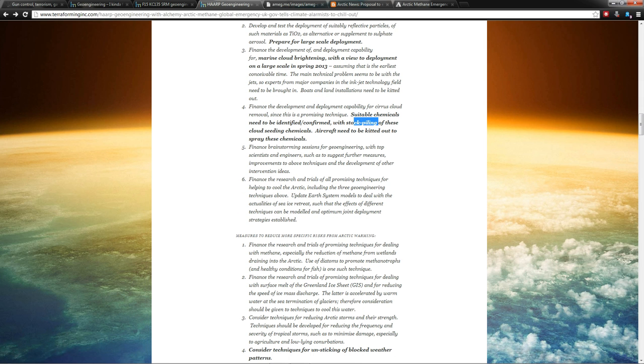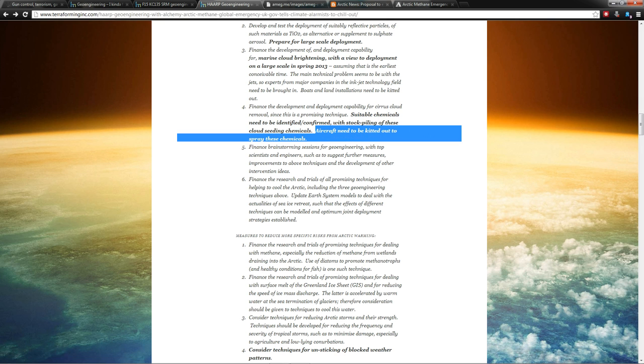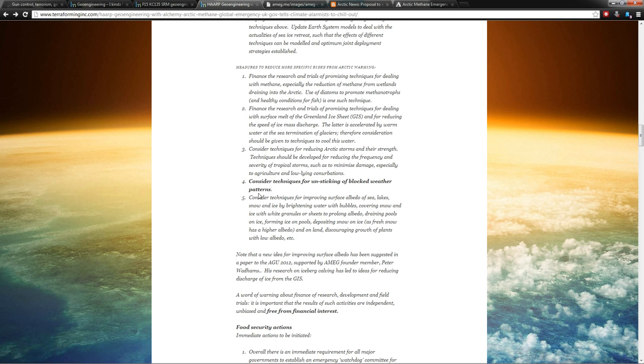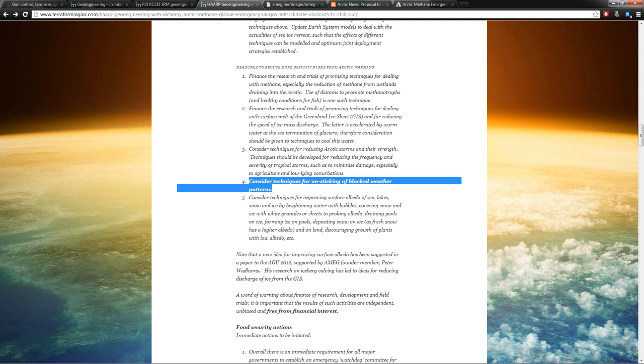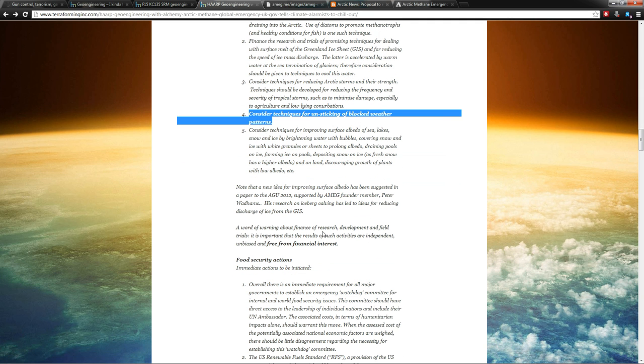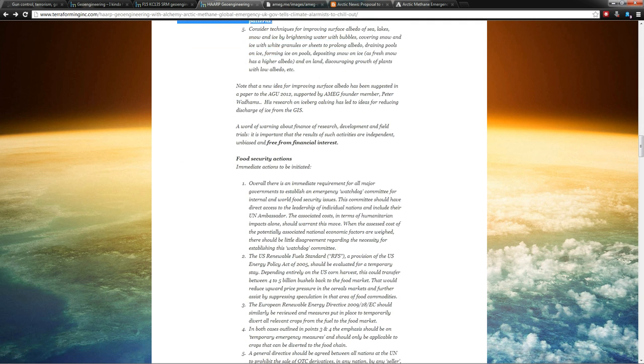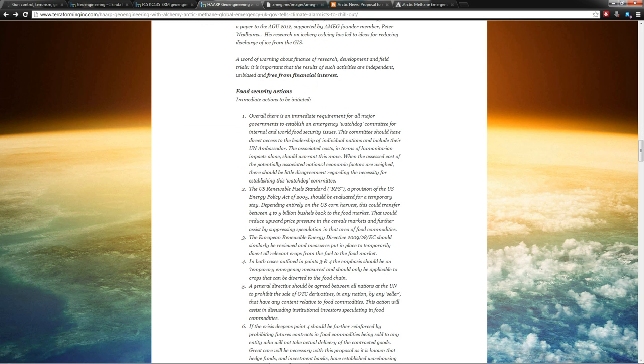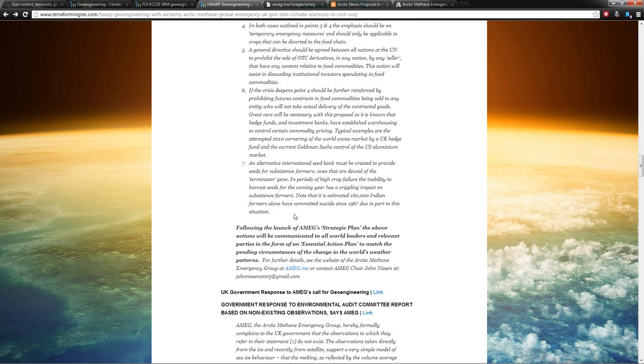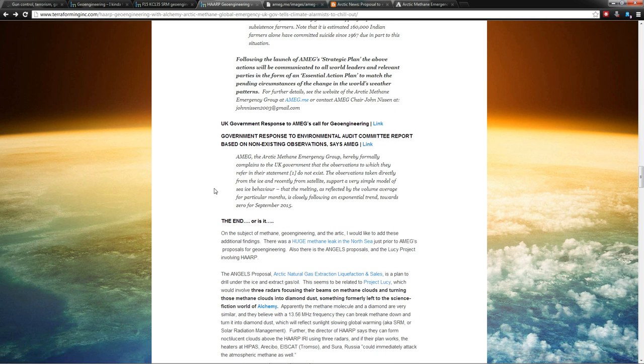Suitable chemicals need to be identified, confirmed with stockpiling of these cloud seeding chemicals. Aircraft need to be kitted out to spray these chemicals. This doesn't get any more real than this. This is what they're telling the governments to do right now. This freaked me out too: consider techniques for unsticking blocked weather patterns. And anything that gets proposed needs to be free from financial interest. I find that ironic as we move on.